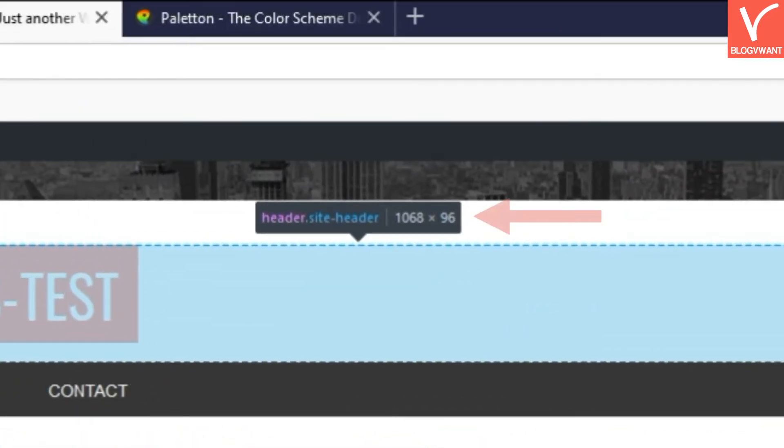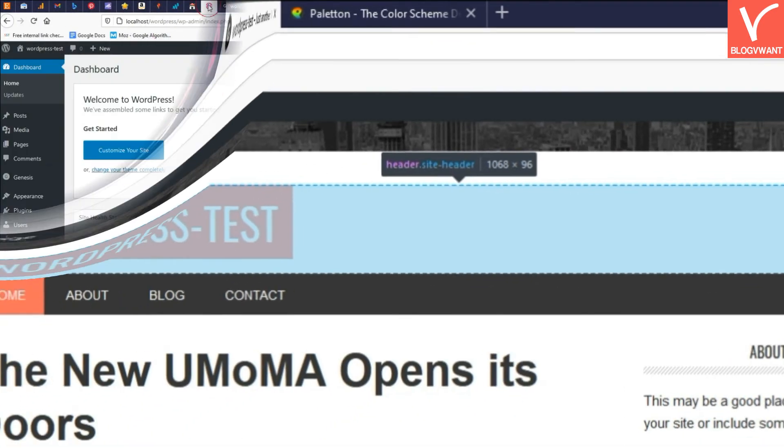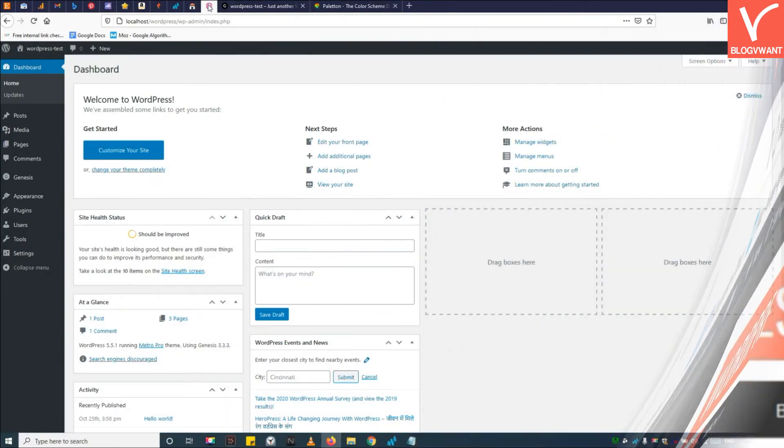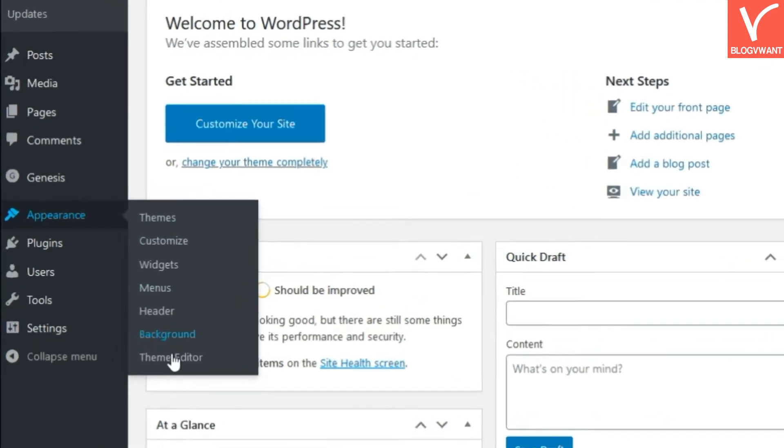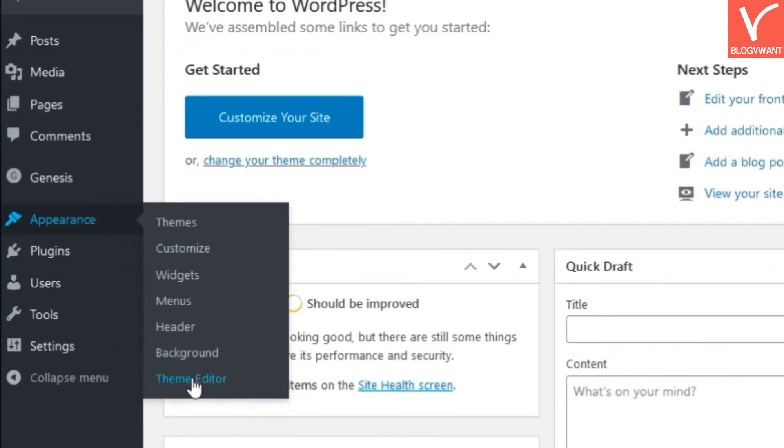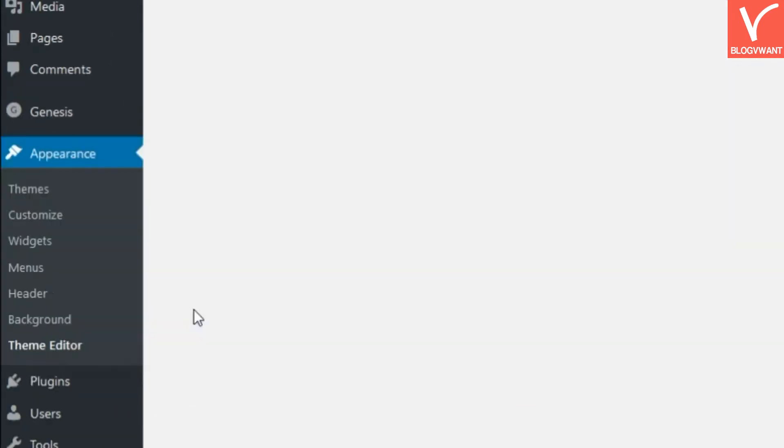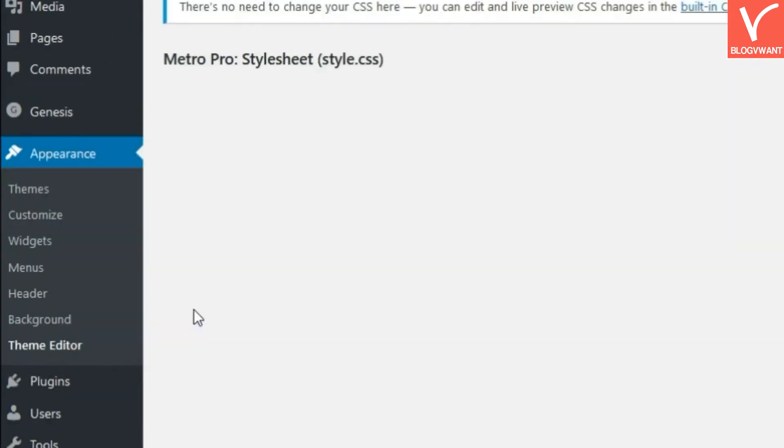Step 3: Navigate to WordPress dashboard and under the appearance click on the theme editor.